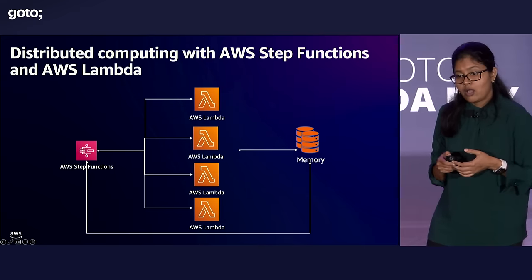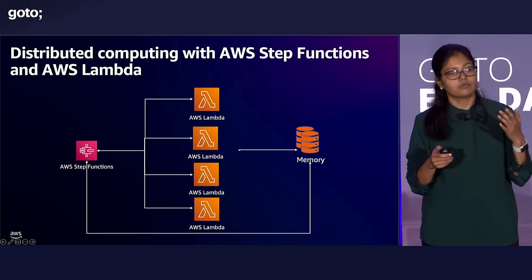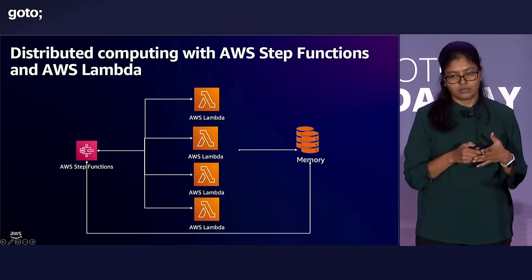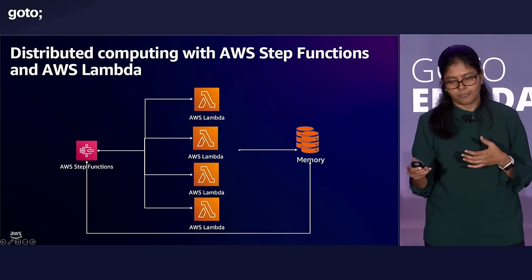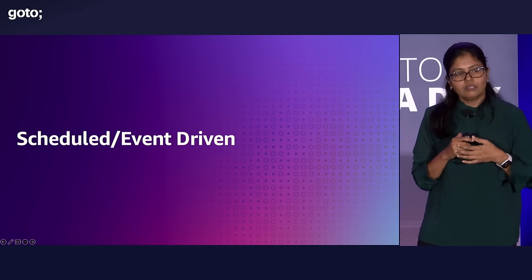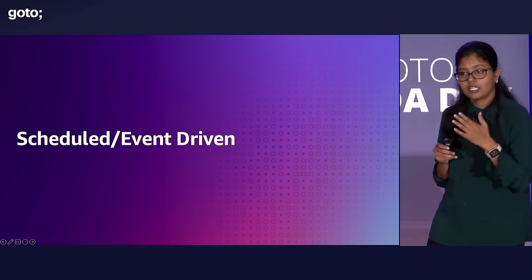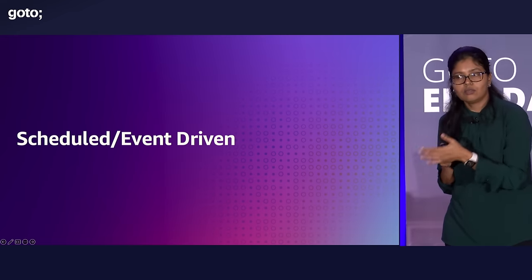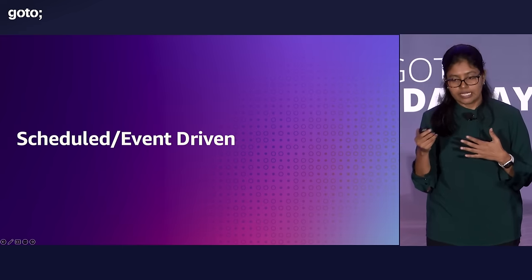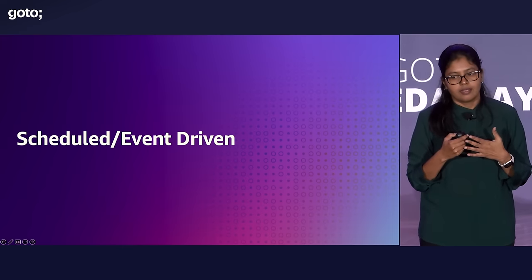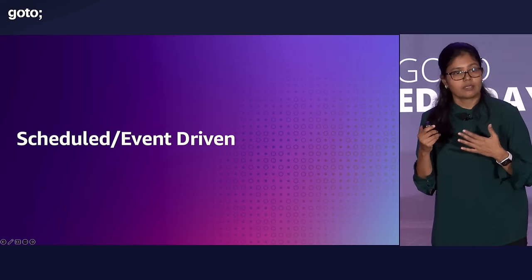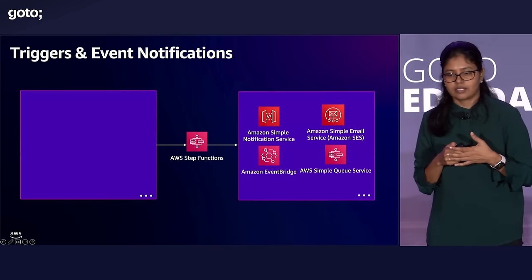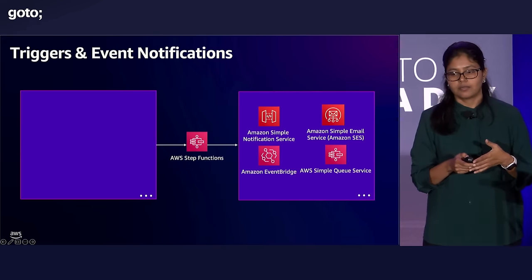So now our earlier diagram, I've replaced it with AWS step functions as a coordinator and Lambda as a compute. Let's look at how you can schedule this workflow. You can schedule it, and you can also run it event-driven. Running it event-driven, like I said, it's easy. It is easy to get the meaning out of data immediately, whereas a scheduled workflow introduces some delays.